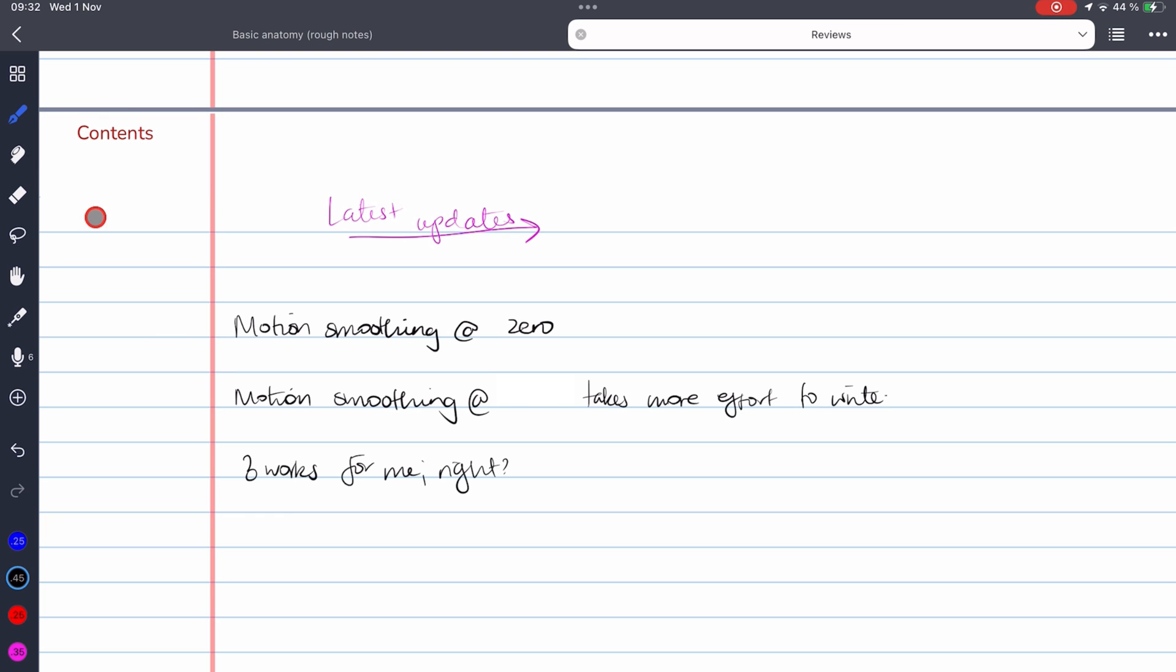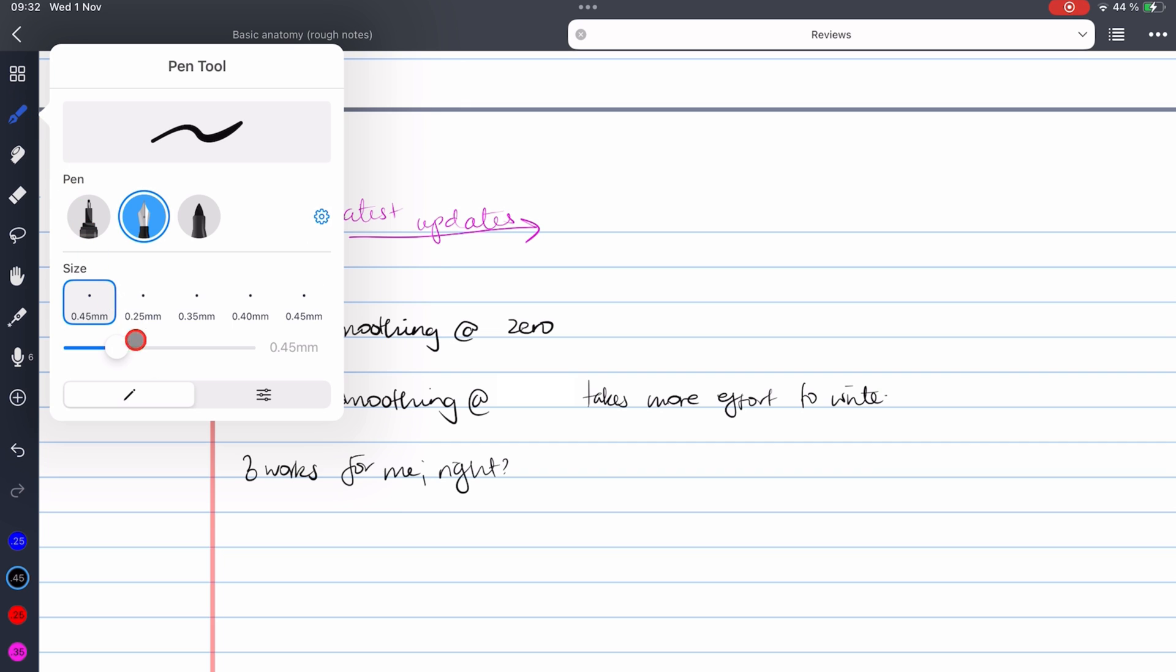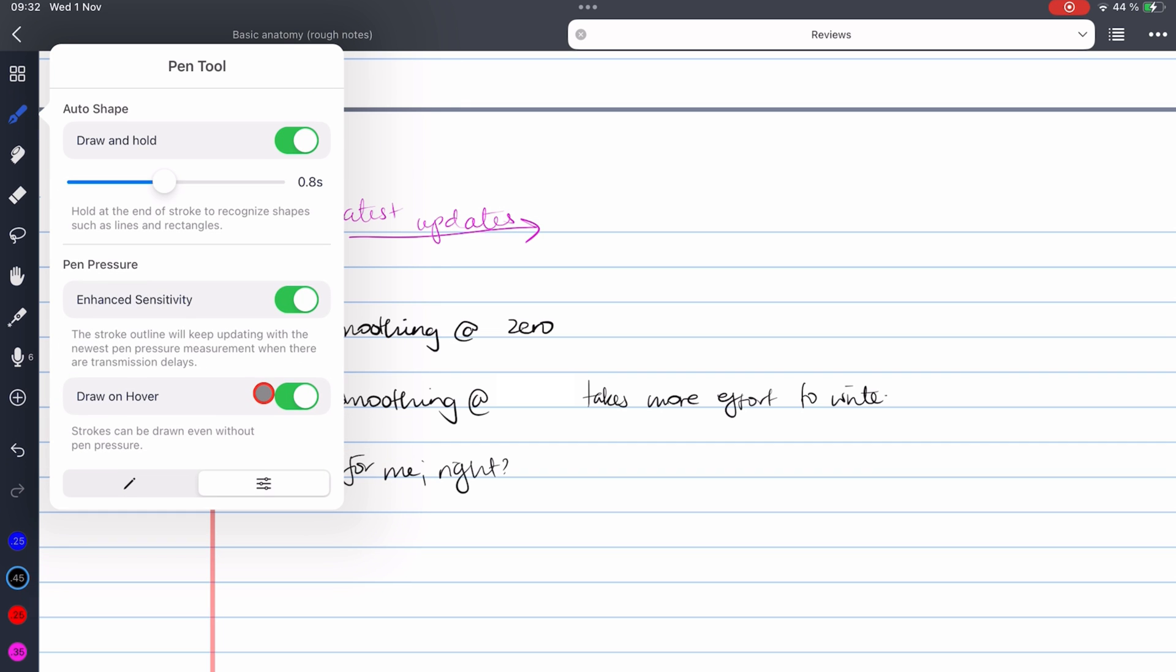Version 1.2.34 brought enhanced sensitivity. This is to solve a Bluetooth latency issue that caused some users to notice a change in the pen stroke when they lifted the Apple Pencil. The developers recommend keeping this option turned on. If you see broken lines, you either have a faulty Apple Pencil or you're probably using the M2 iPads. To solve that, the developers have added the Draw on Hover option in version 1.2.37.